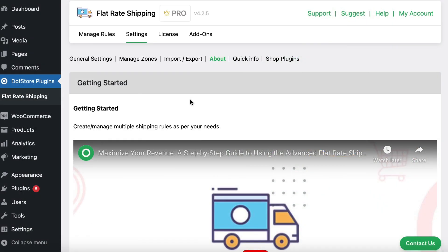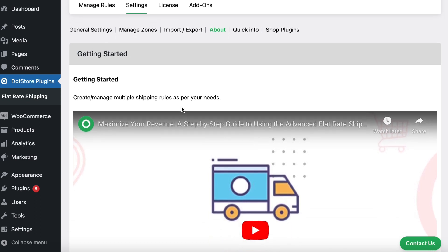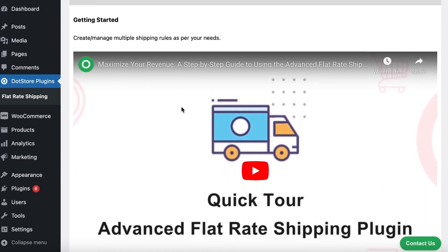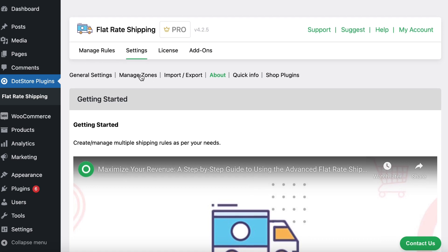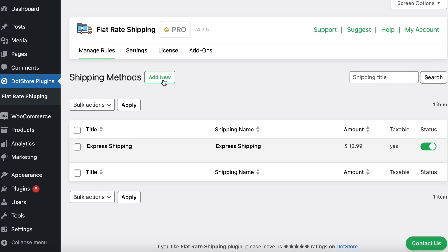Once the plugin is activated, you'll be directed to a quick getting started guide. You can utilize this video tutorial and quick tour. Alternatively, you can navigate to the manage rules section where you can add a new shipping method.